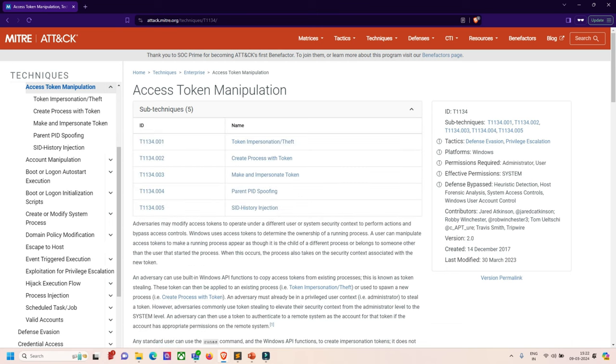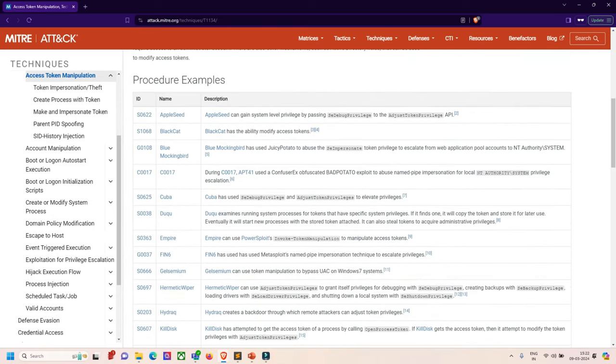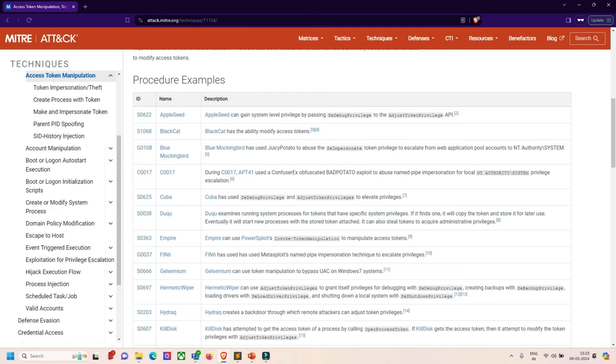When I click on the sub-techniques, there are multiple options and some IDs which you have to mention in your report as reference, for example create process with token or parent PID spoofing. In procedure examples, we can see lots of examples like AppleSeed, BlackCat, Blue Mockingbird, C0017, Cuba. AppleSeed can gain system level privilege by bypassing the SE debug privilege to access token privilege APIs. BlackCat has the ability to modify access tokens. There are multiple examples of their procedures.